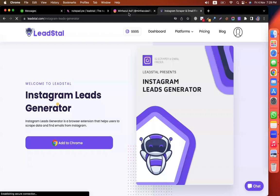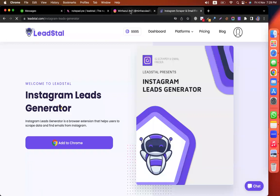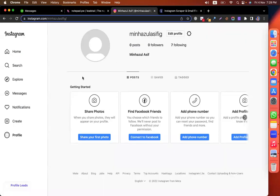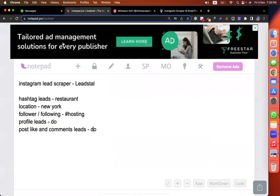I am going to do an Instagram profile like this. The most important thing is the hashtag leads.